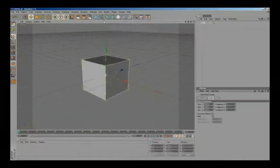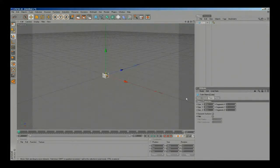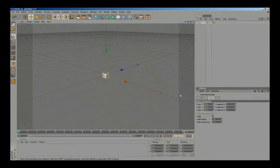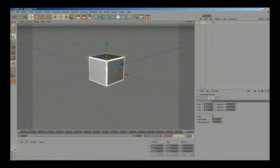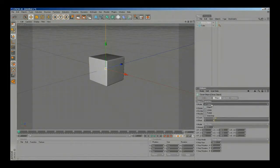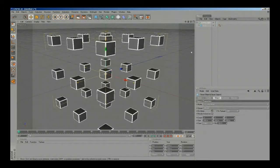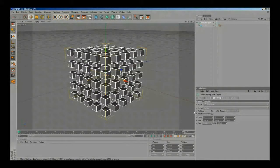Here we are in Cinema 4D. The first thing I'm gonna do is make a cube with size 26. I'm gonna enable fillet with radius 1 and subdivision 10 to make some smooth borders. Then I'm gonna go to MoGraph Cloner Object and change the mode to grid, drop that cube into the Cloner Object, and change the count to 5 and the size to 100.